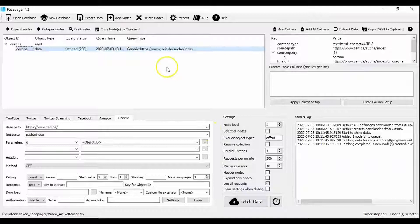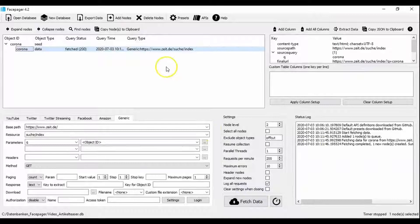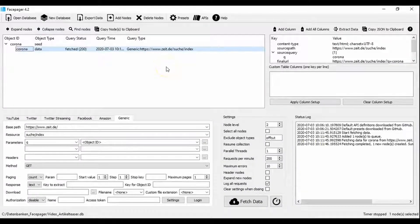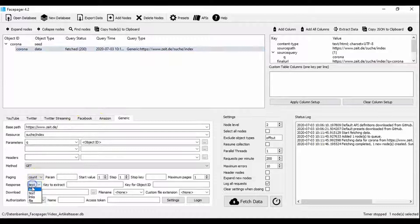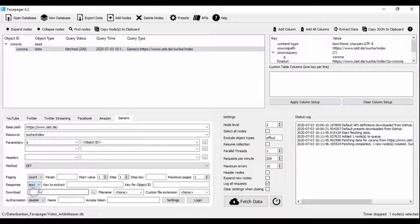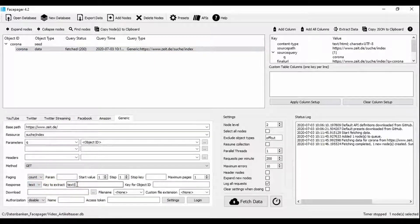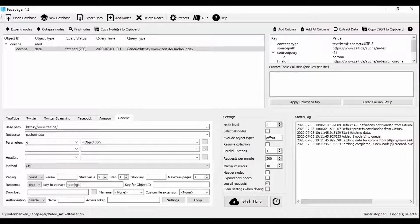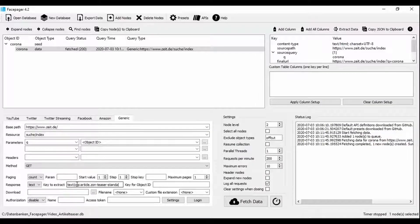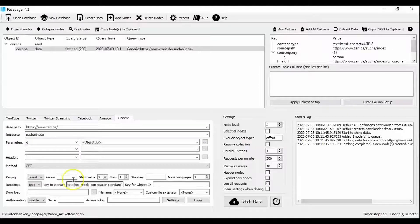These functions are then used for the actual collection in Facepager. For our example we select text as response and enter the range we need for further exploration as key to extract. In this case these are all article tags, specifically all articles on one results page.